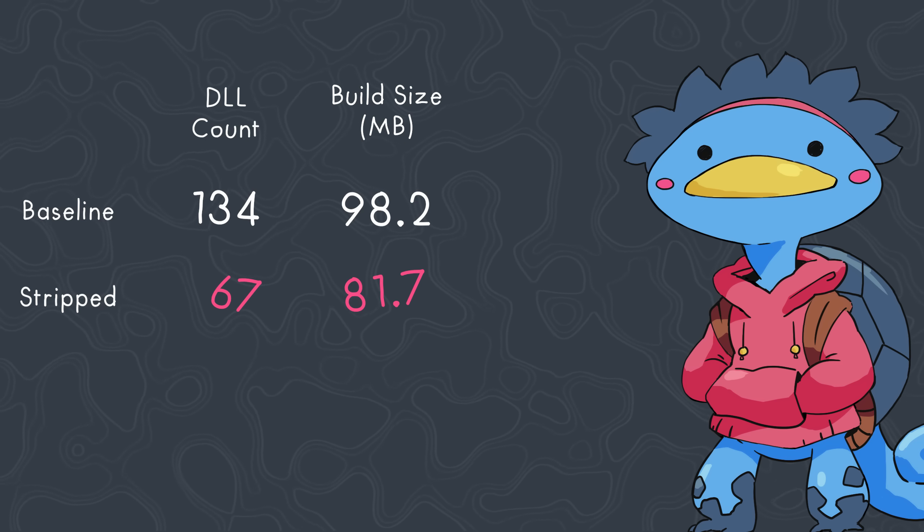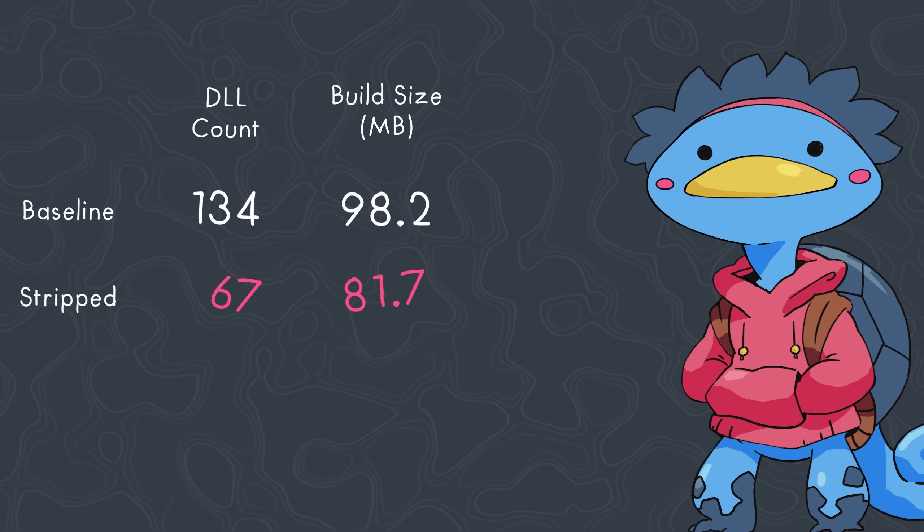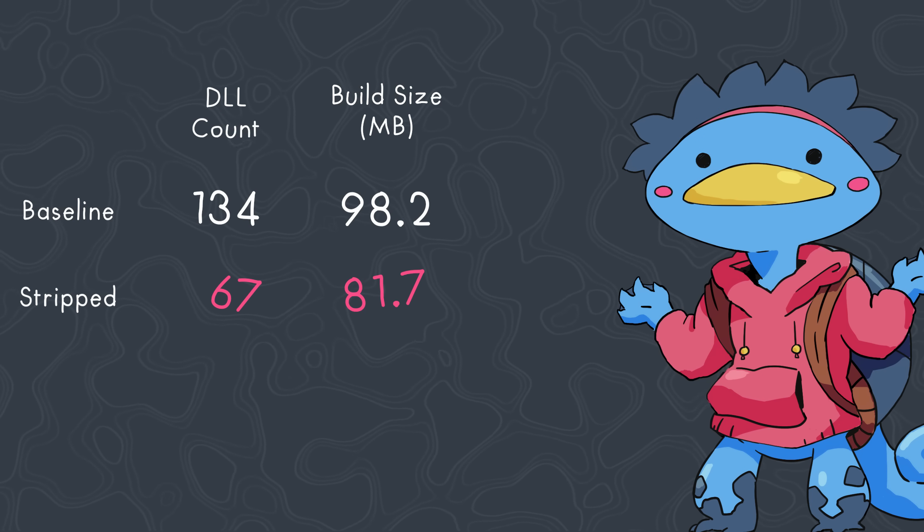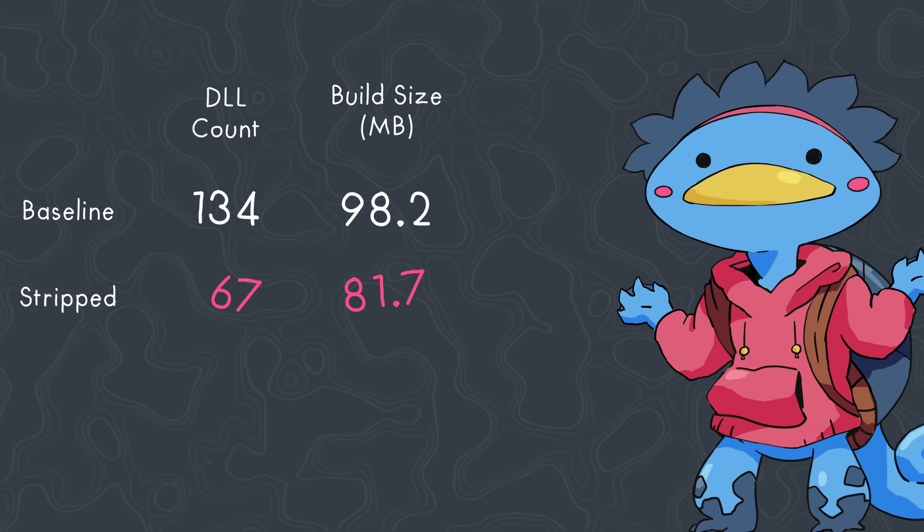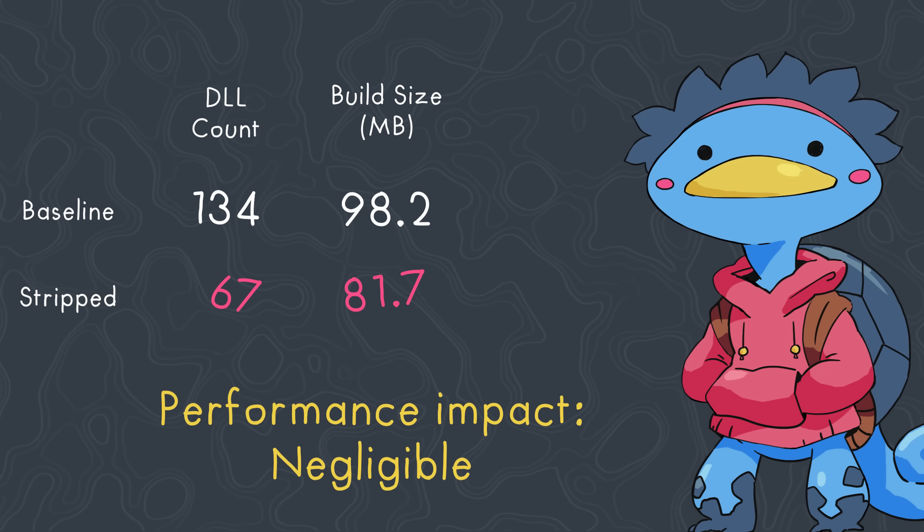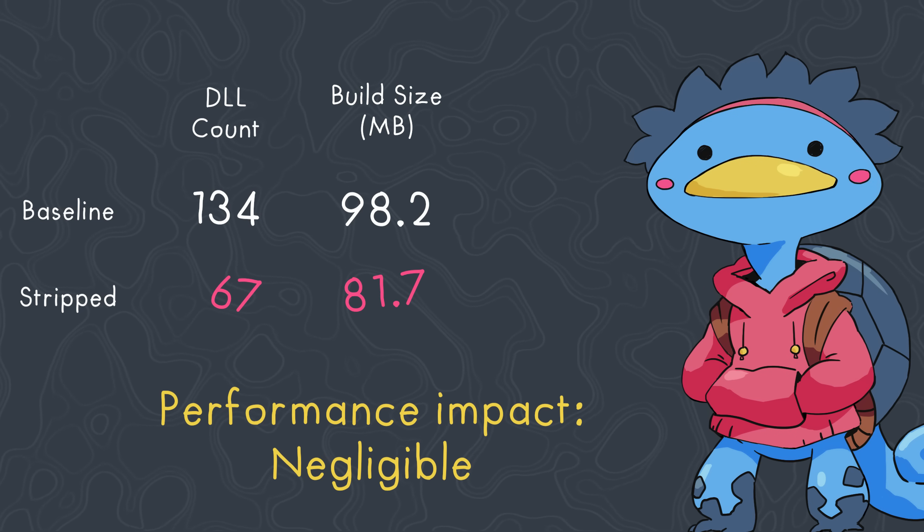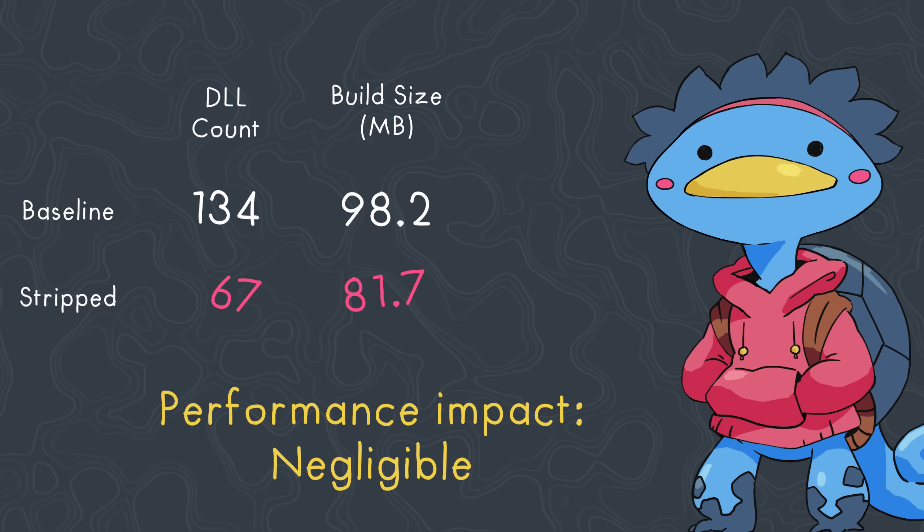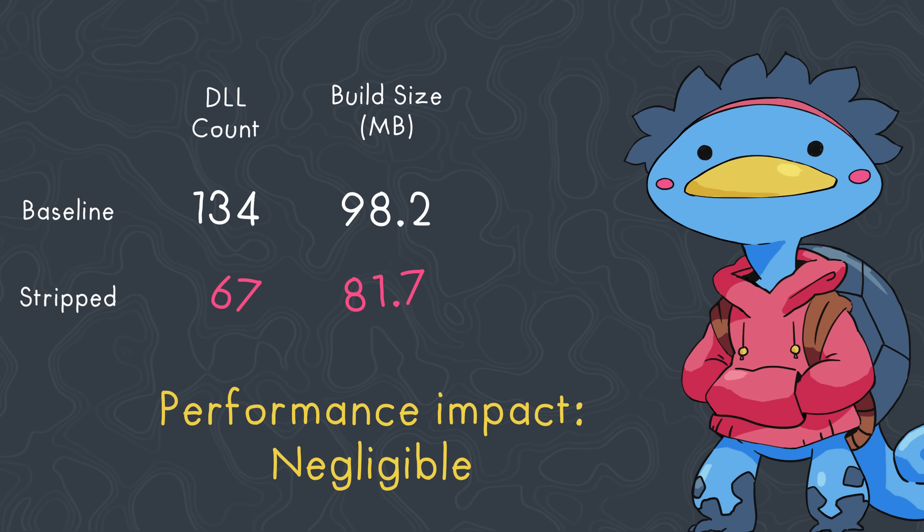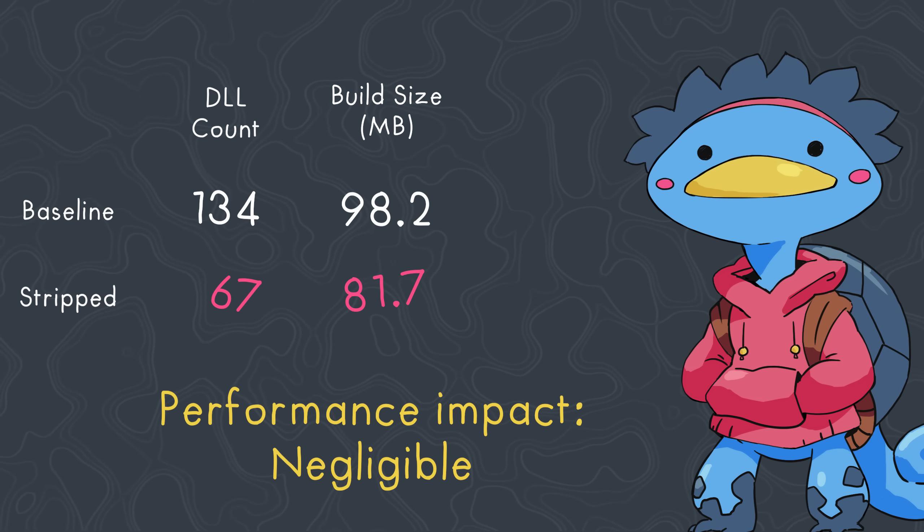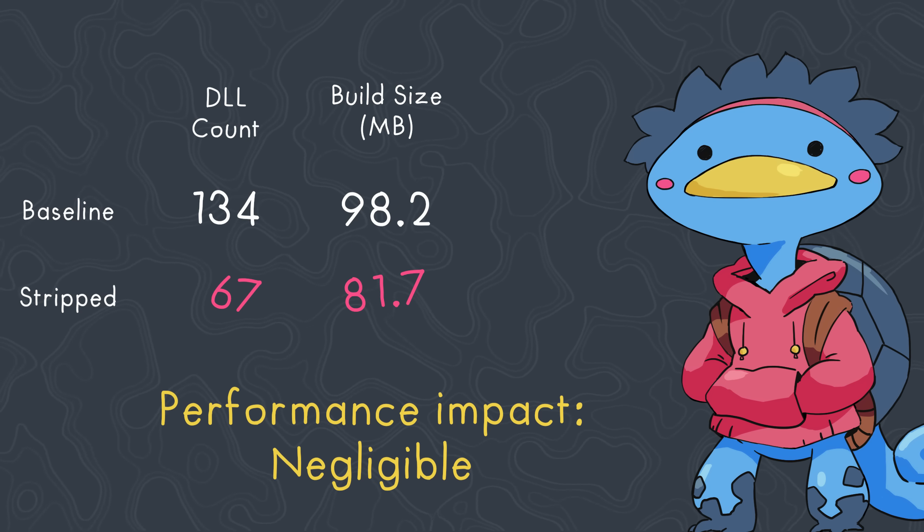But anyway, this shouldn't make much difference in terms of performance. If it really is unused code, there shouldn't be much of an impact. And indeed there wasn't. I'll put a big table at the end for people who want to take a closer look at the results, but assembly stripping was within a margin of error in terms of framerate difference.